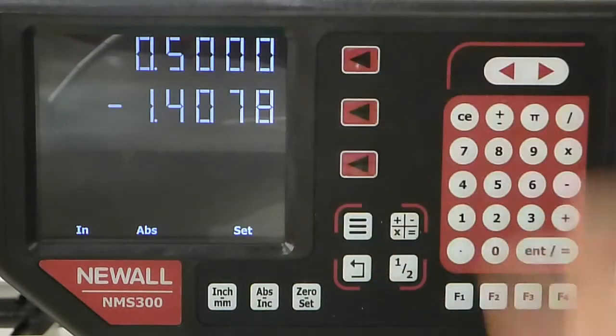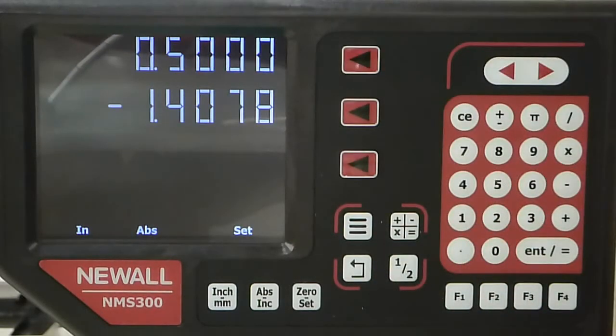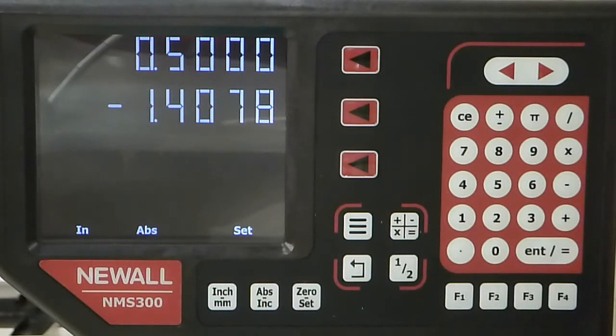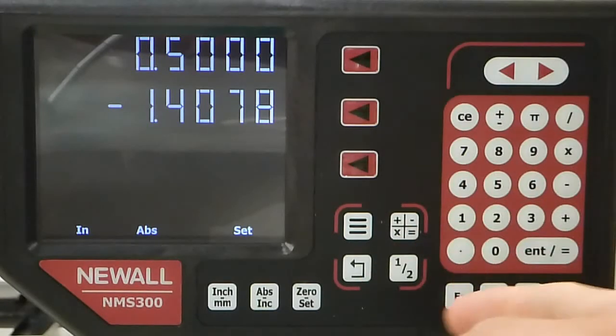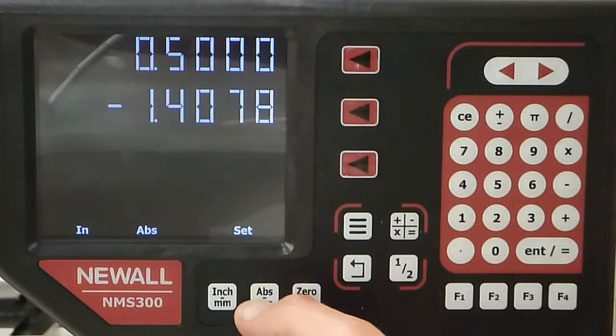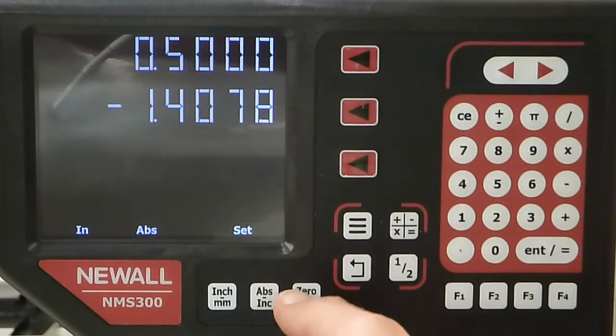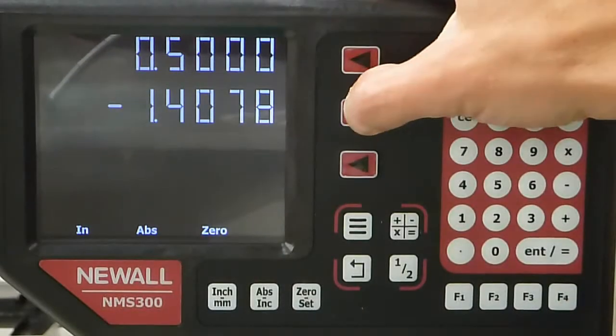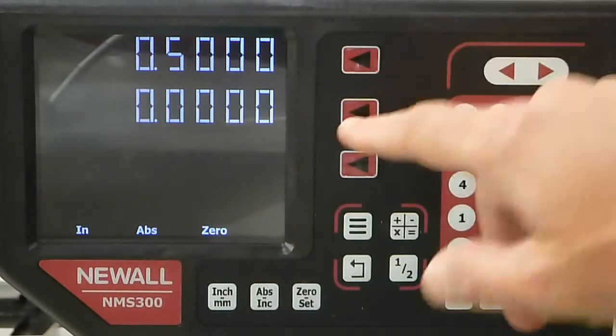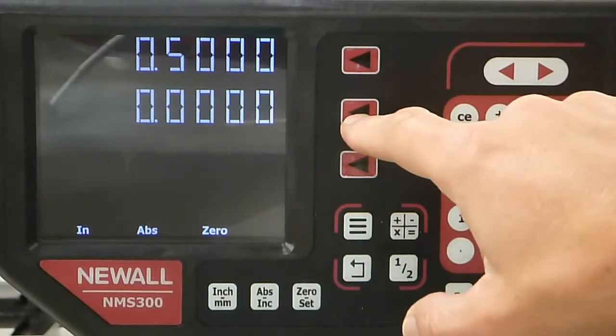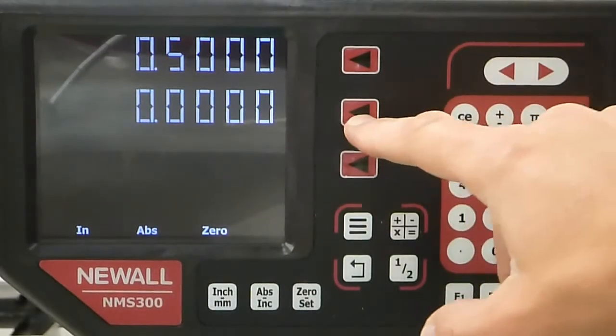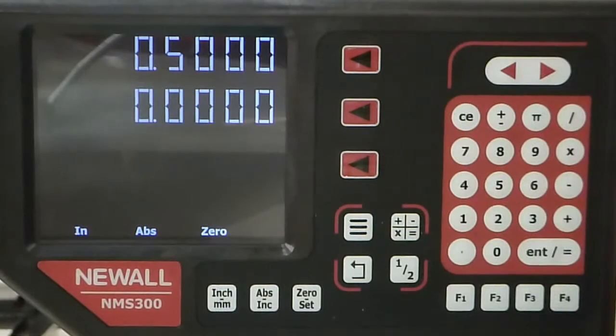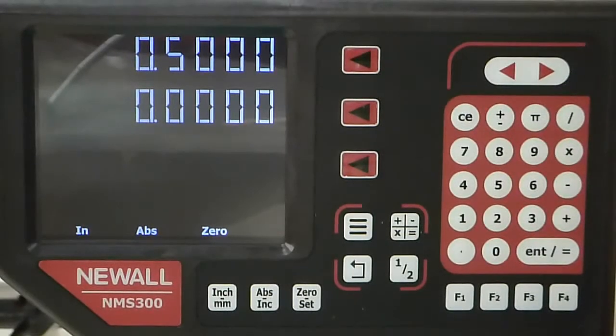If I want to simply zero an axis, I hit the zero button, and when I select one of these keys for the Z axis, it will automatically zero it.